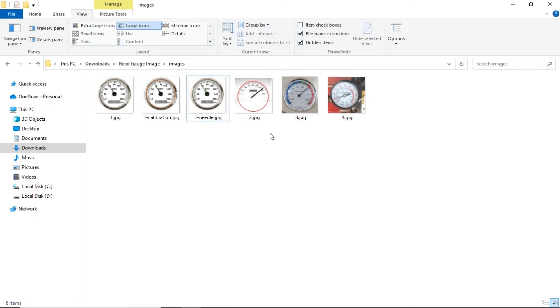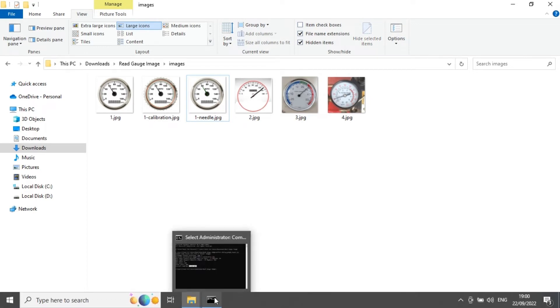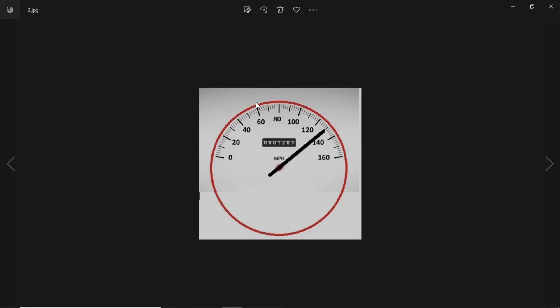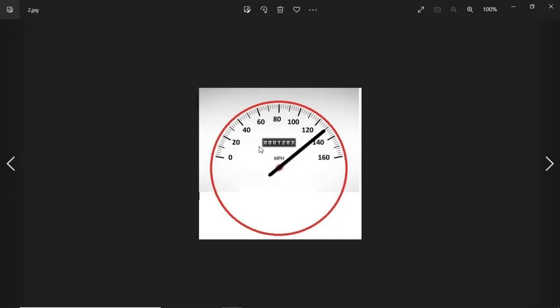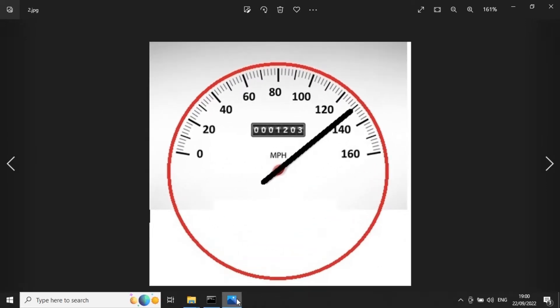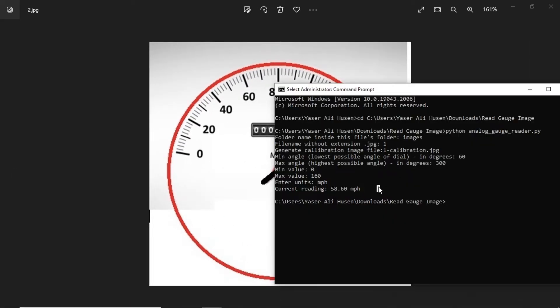Next, we will try to read another analog meter. We will try to read image number 2. The method is the same as the steps that we have done before.